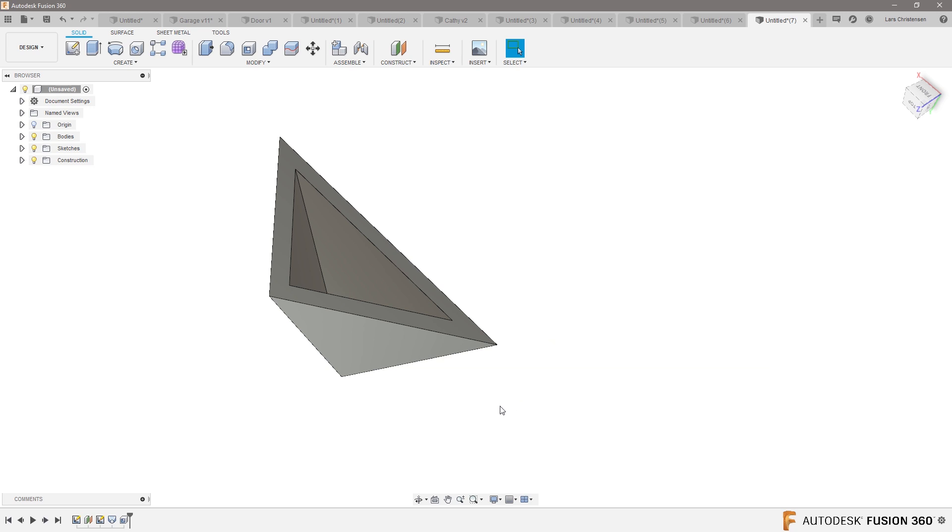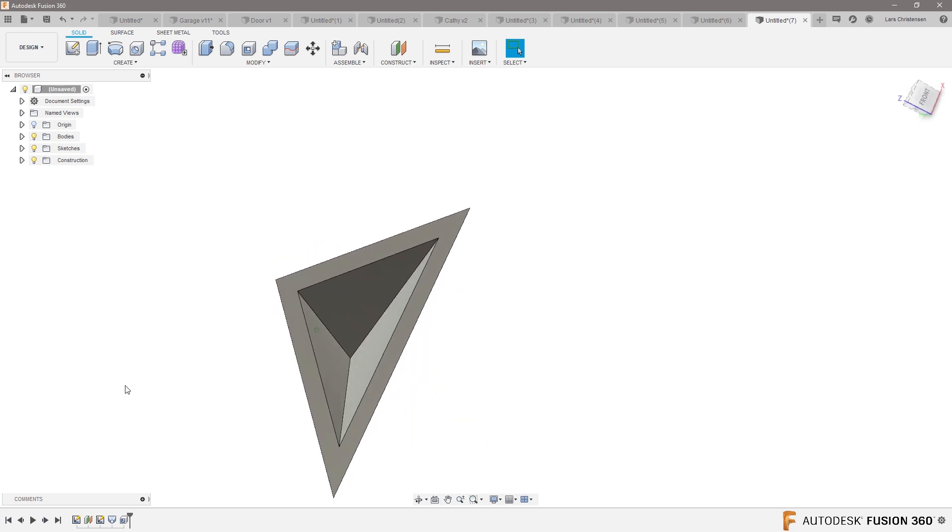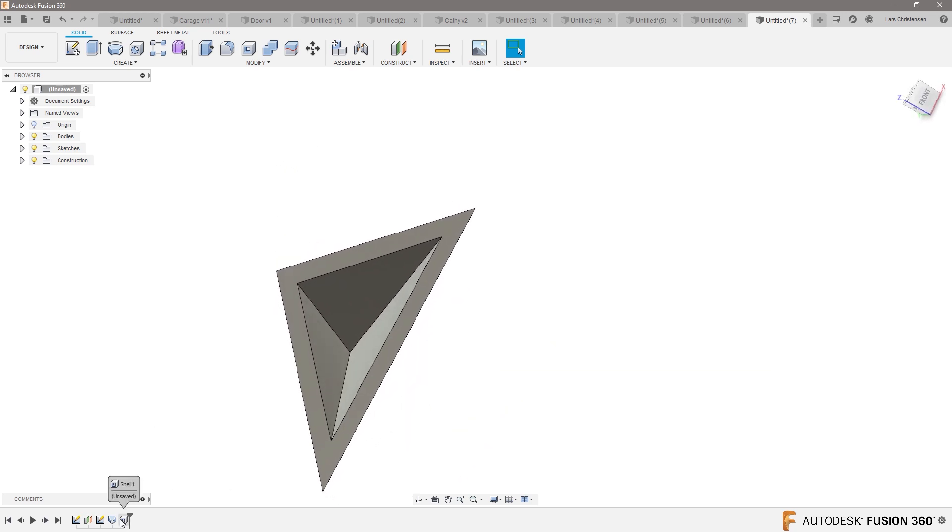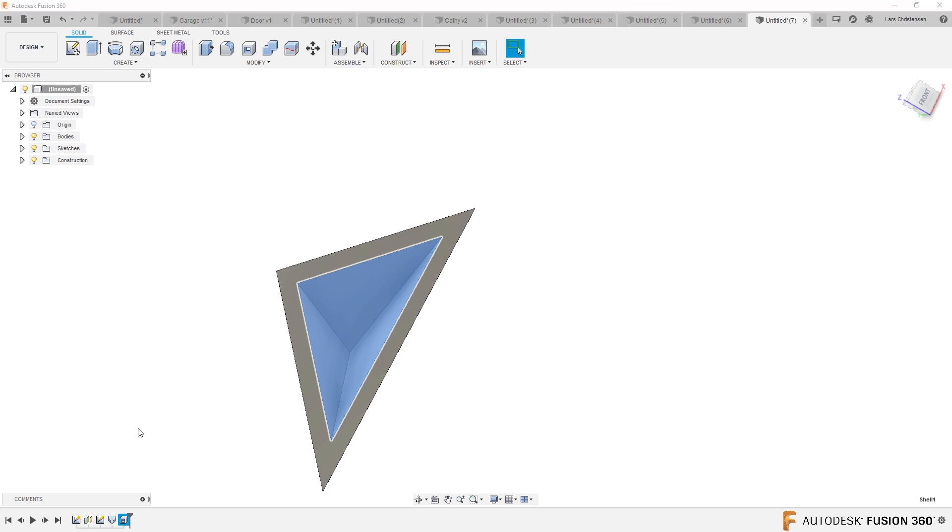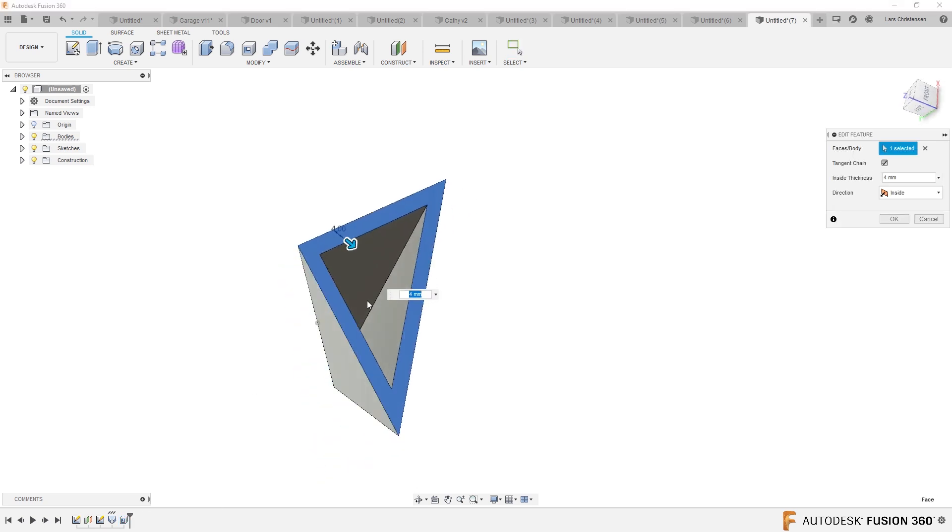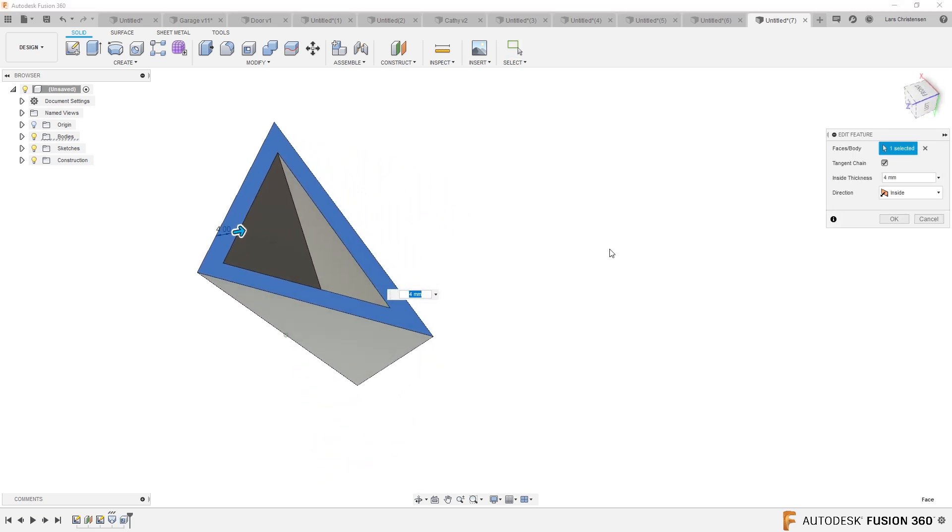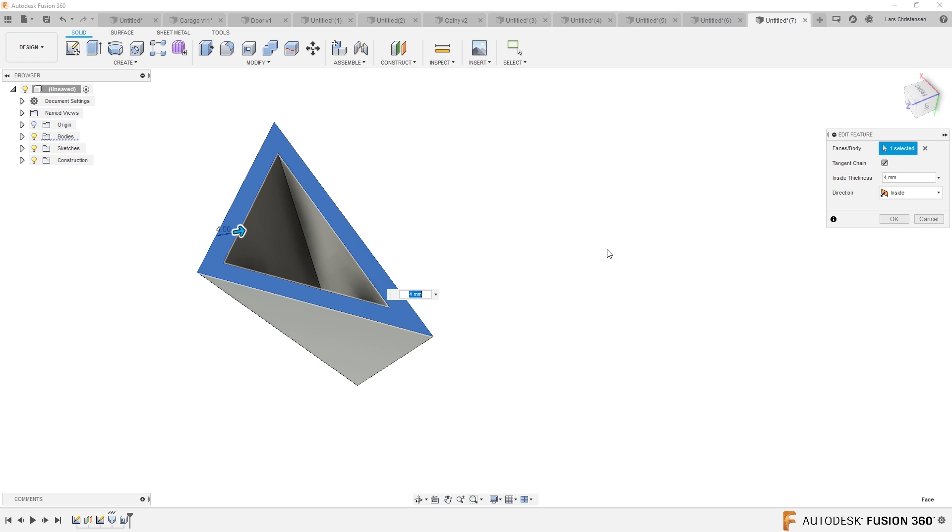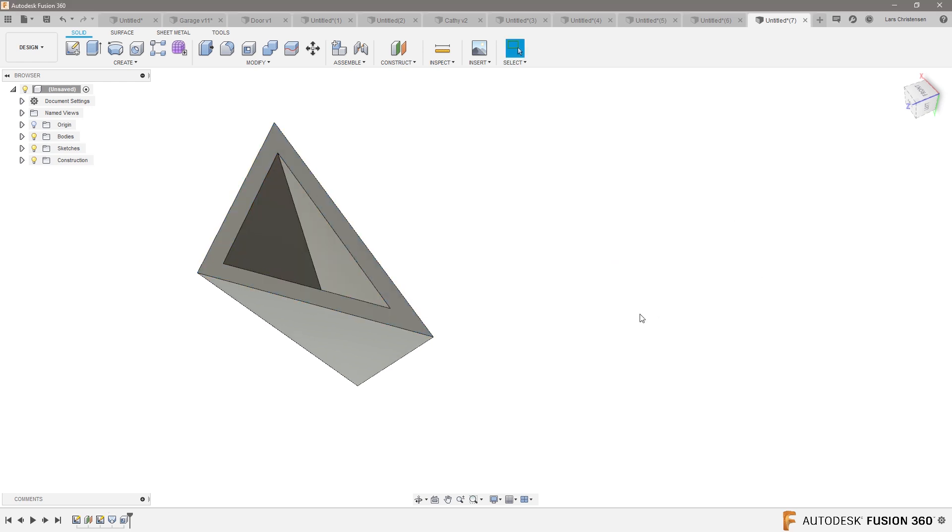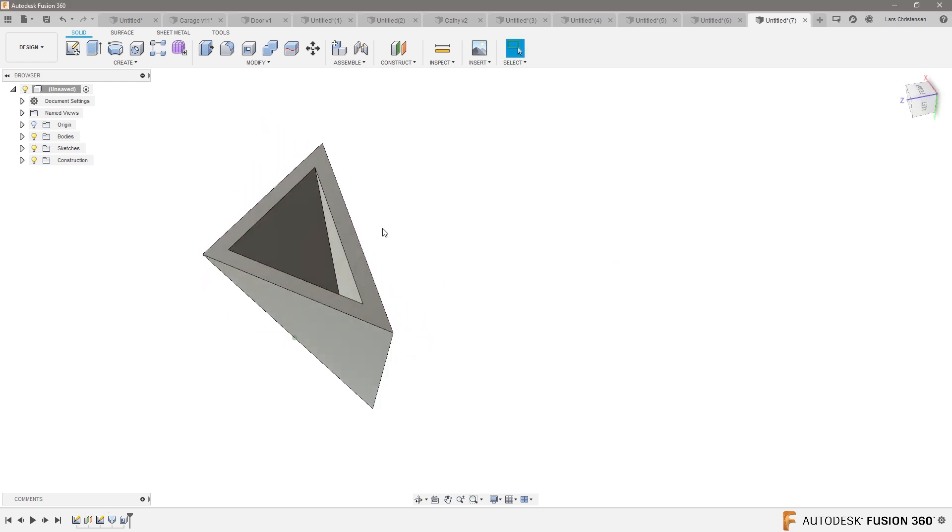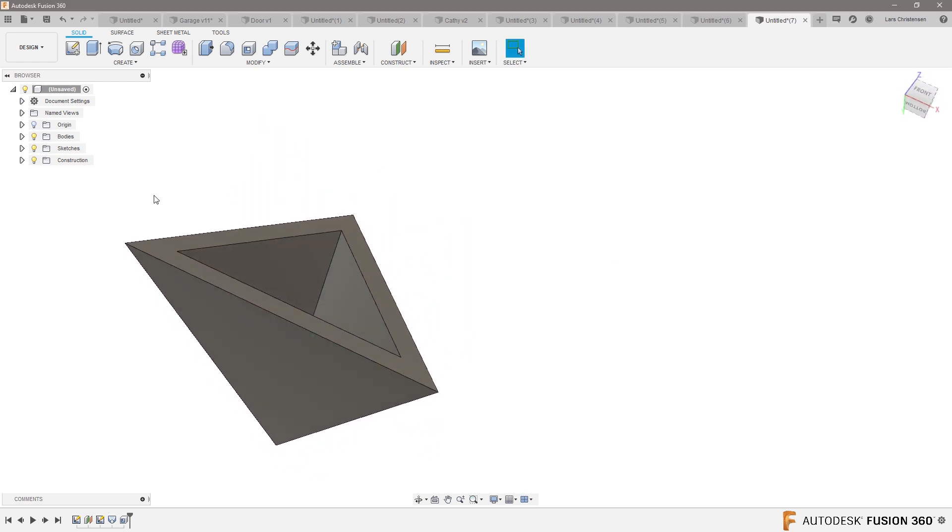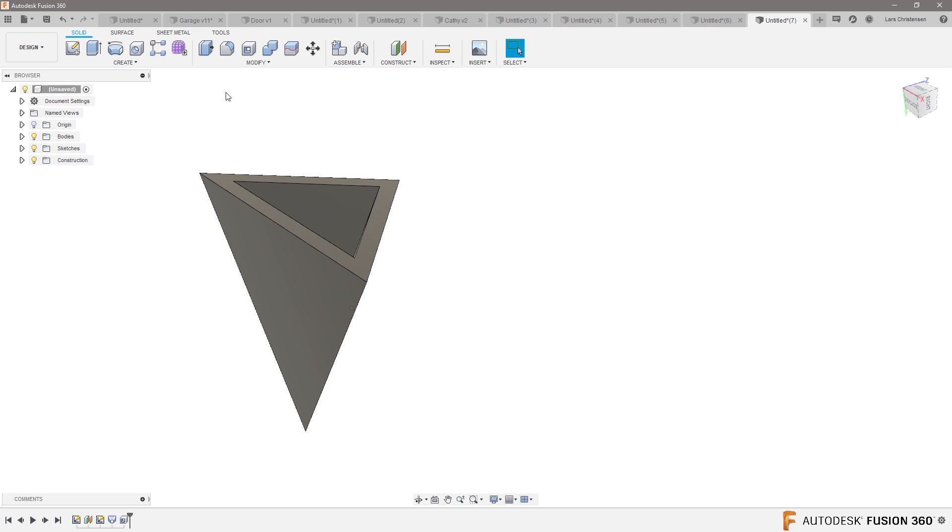The shell command, I clicked on a face, I clicked on that top face up there, and it makes that open, and then it literally makes a thickness of that four millimeters of all the other work, all the other sides. What means that if we go in and do something like a section analysis?